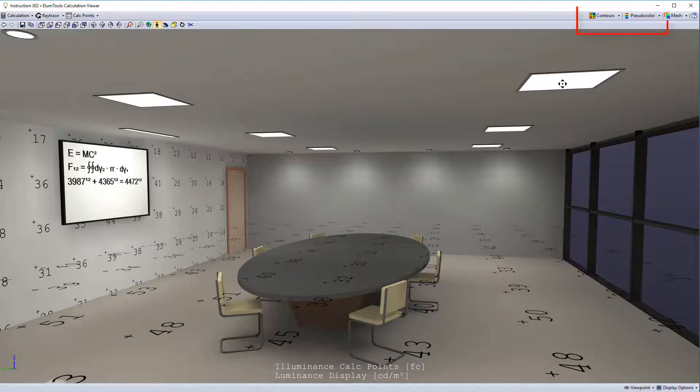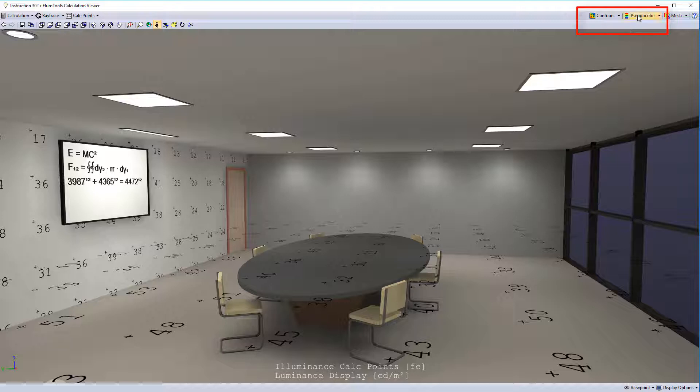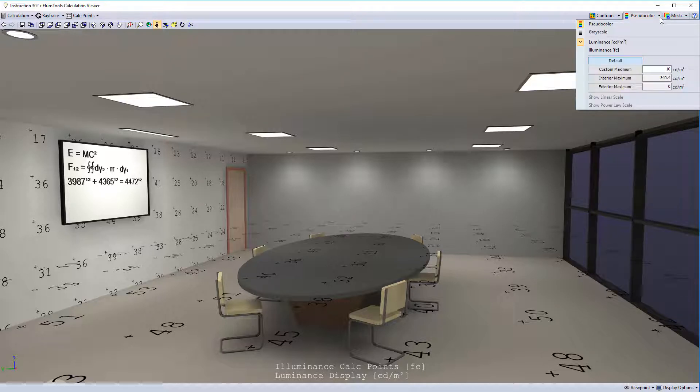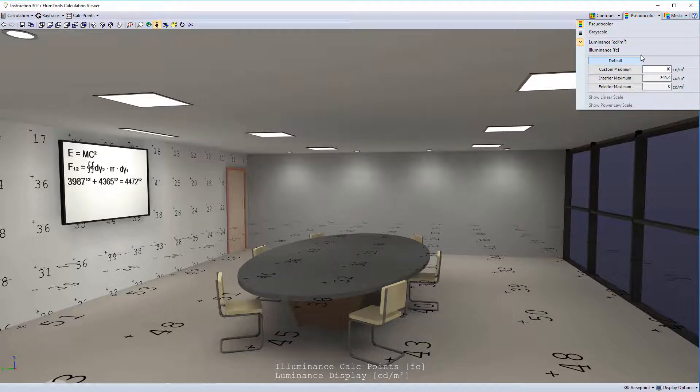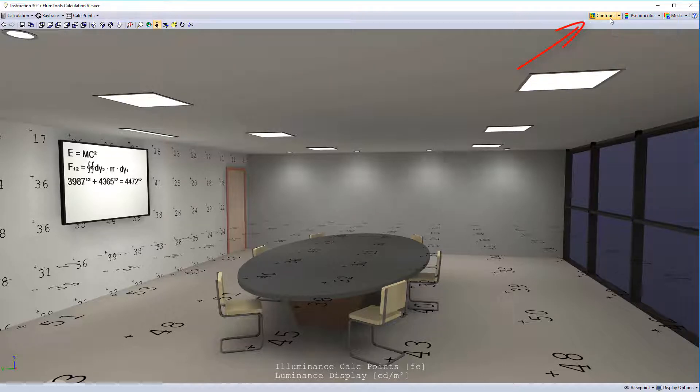The viewer looks a little bit differently now. All of the pseudocolor settings are now aligned here. Select Luminance or Illuminance and set your ceiling values as usual. This makes room for our new Contours button.